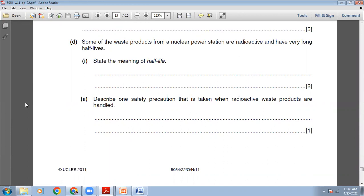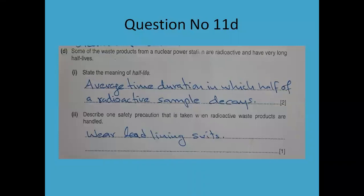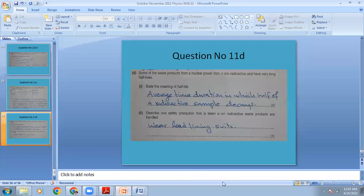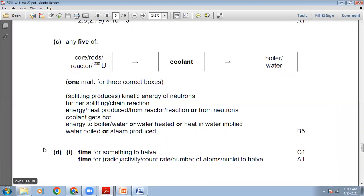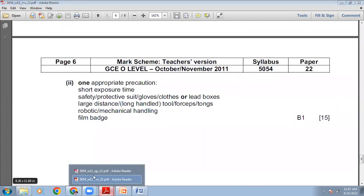Some waste products from a nuclear power station are radioactive with very long half-lives. State the meaning of half-life — it is a frequently asked, two-mark definition. Half-life is the average time duration in which half of a radioactive sample decays. The marking scheme says: time for radioactivity, count rate, or number of atoms/nuclei to halve.